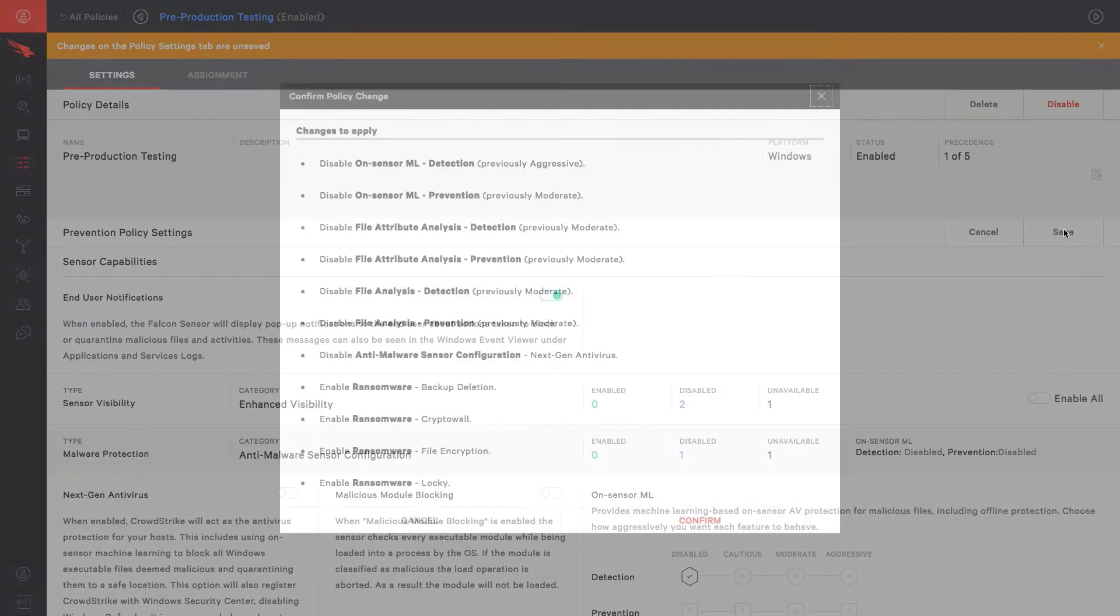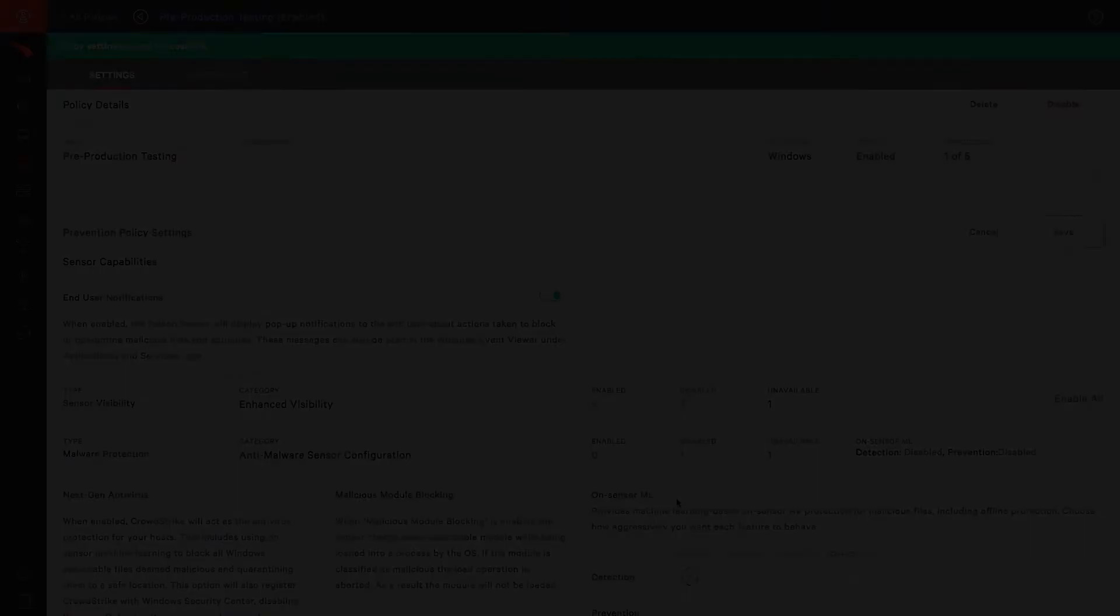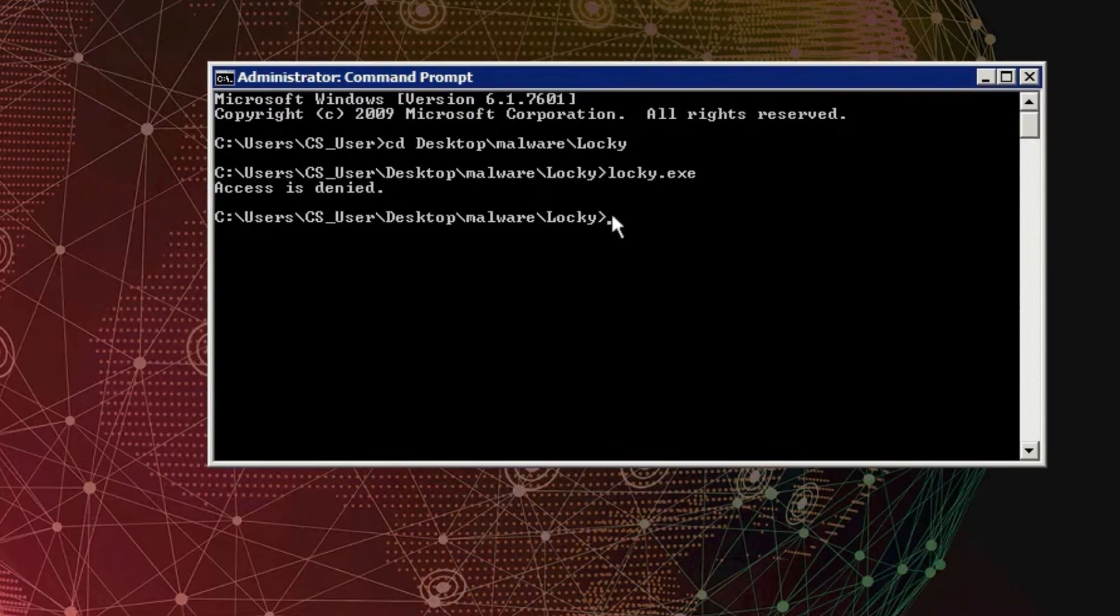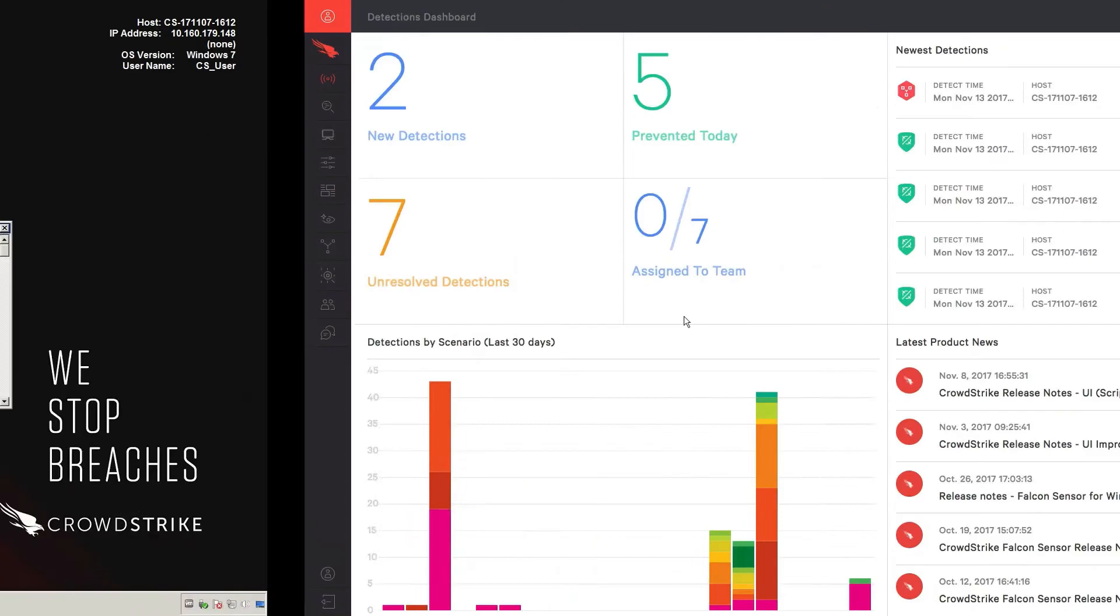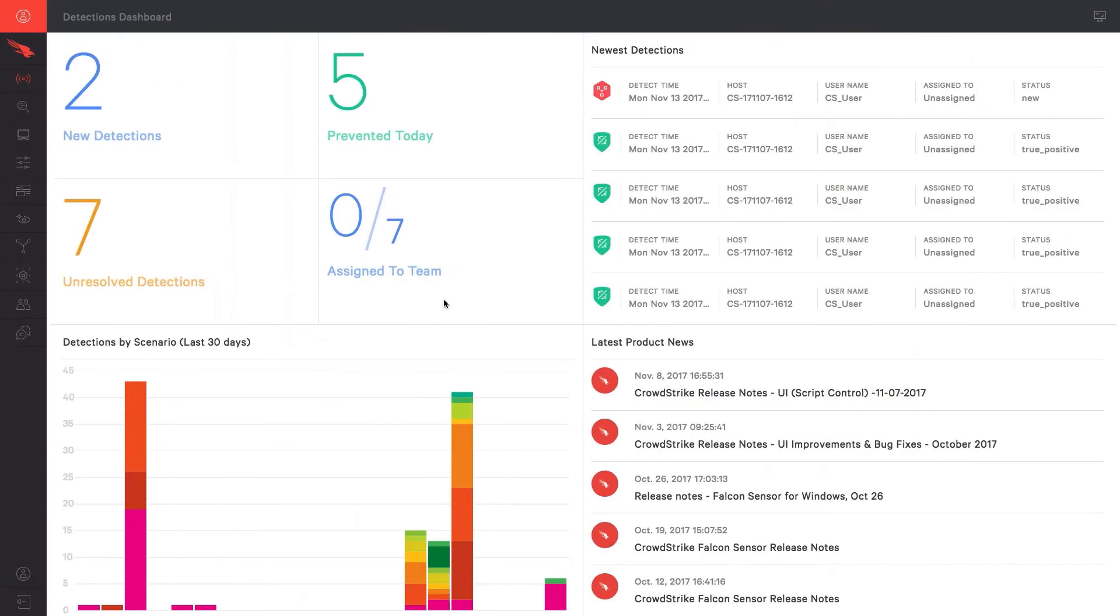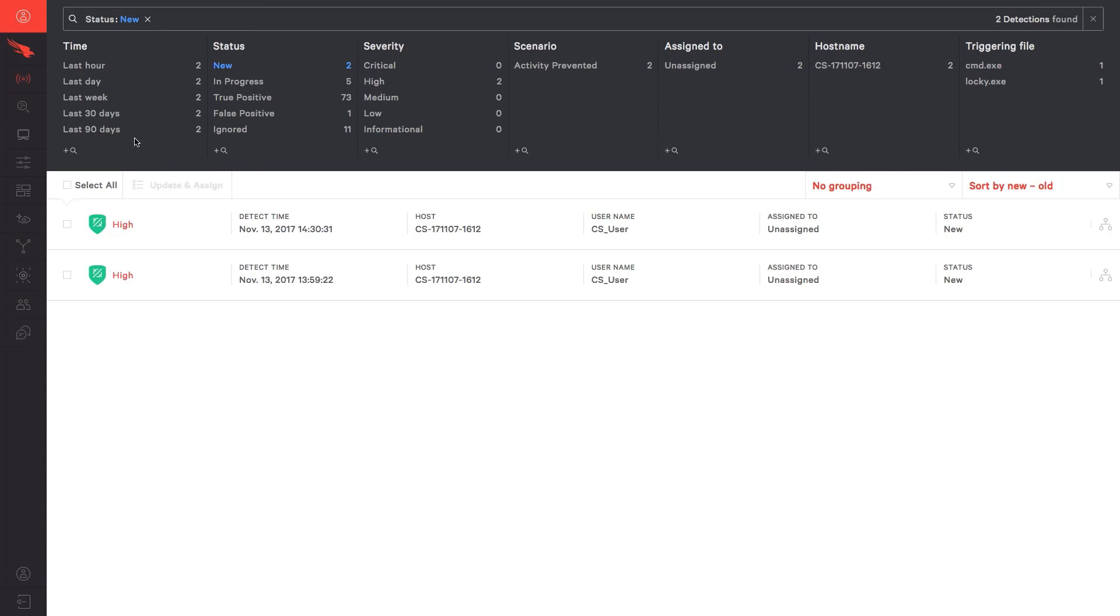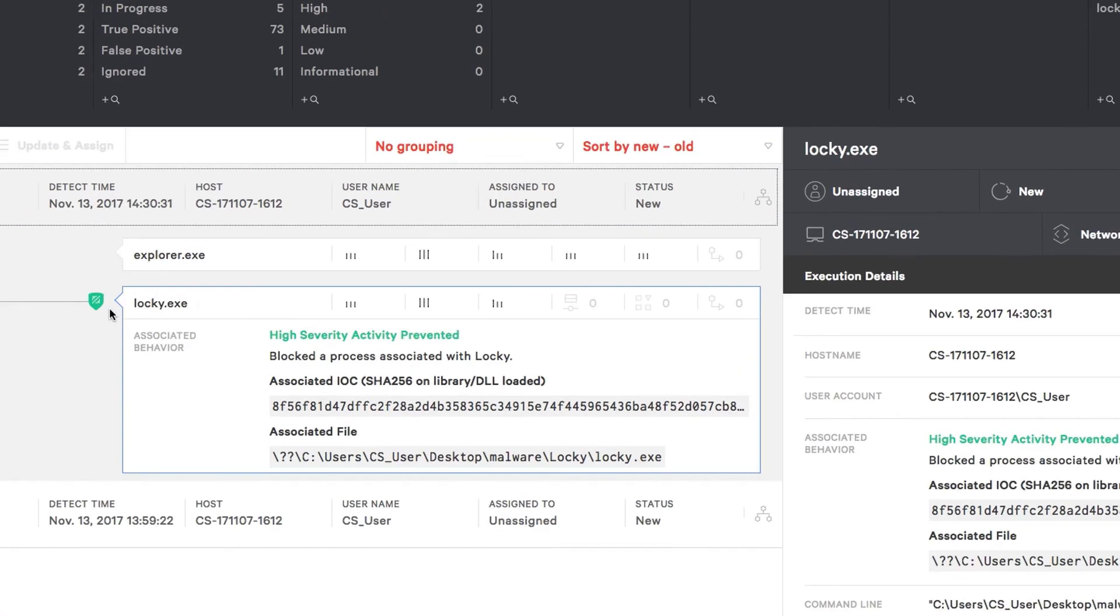We save the changes to the policy, and this time move to a second system with machine learning disabled and behavior detections enabled. We'll run a Locky sample from the command prompt. Moving back to the Falcon user interface, we select new detections to see the new alerts.